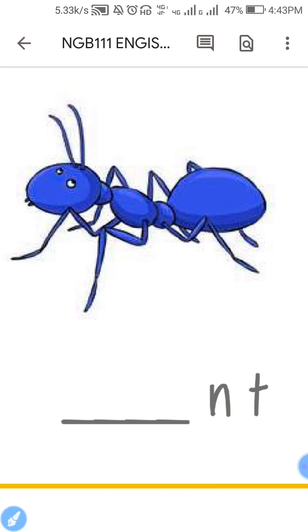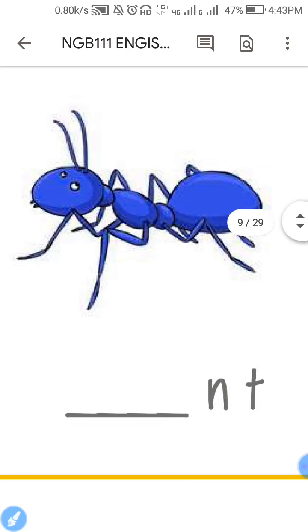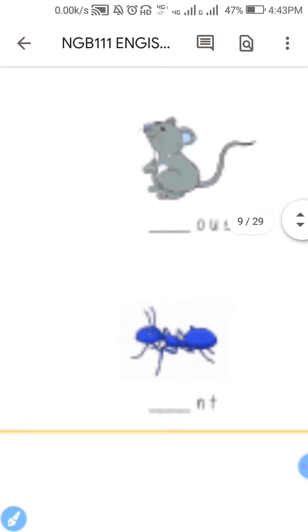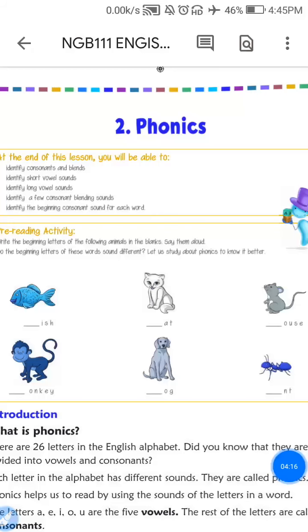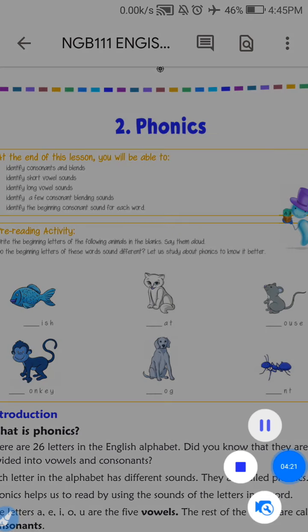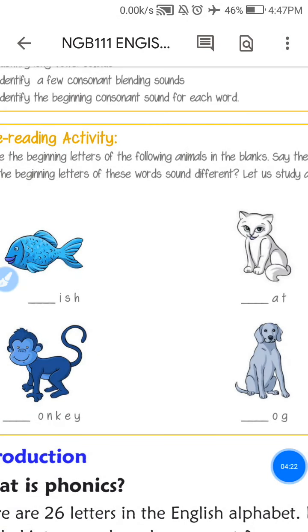This exercise will be filled with this exercise. This exercise is on the top of your head — fish, cat, this one. You have to write the spelling on the top of your head.